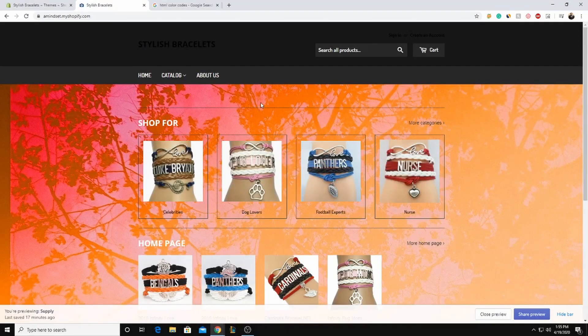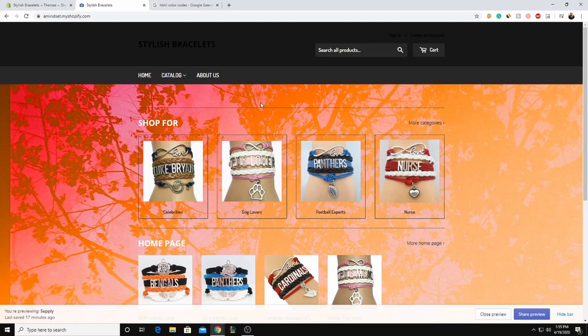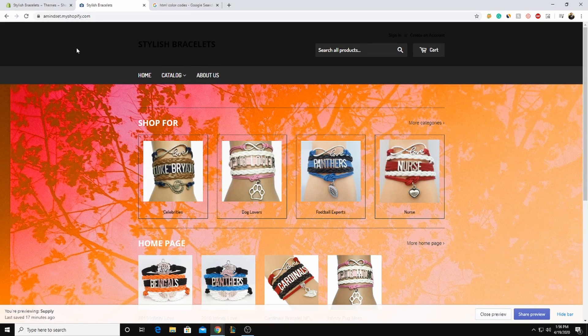Hello everyone and welcome back to another video. I've been getting asked to do these tutorials for changing the background image for the Shopify themes. So this one for today we're going to be doing Supply, the Supply theme on Shopify. This is how you change the background for it.